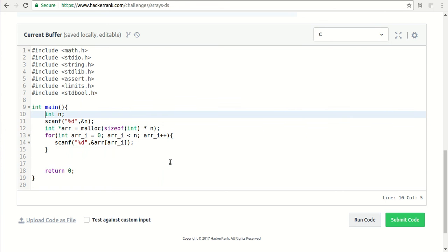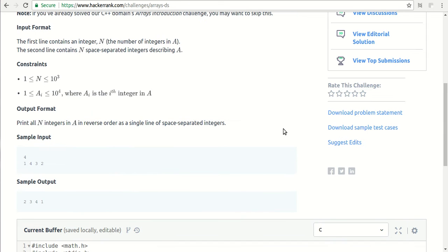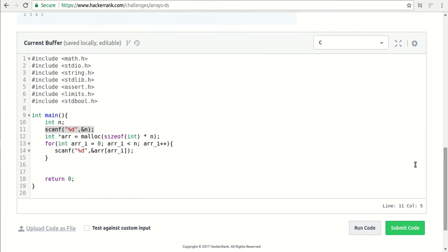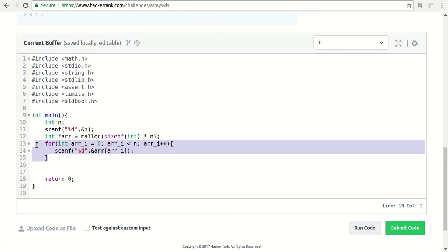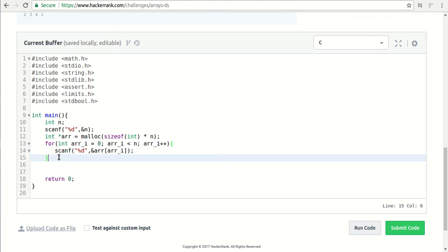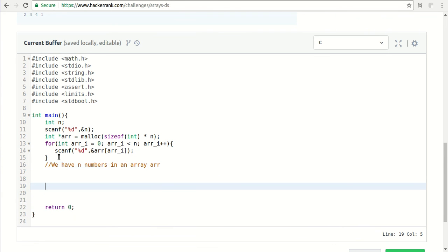We can go to the code and see what it's actually doing at this moment. This is taking input N, which is the first line. This sample input has 4, which is N, and our program is already taking care of it. It is allocating dynamic memory of N size where all the N elements will be integers. Then it is taking input for all those N numbers. So as of now we have N numbers in an array ARR. Now our task is to reverse these numbers.